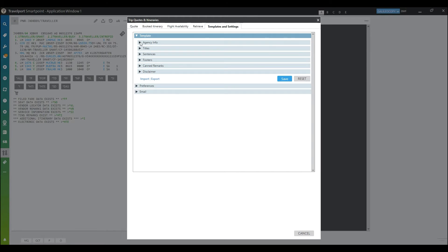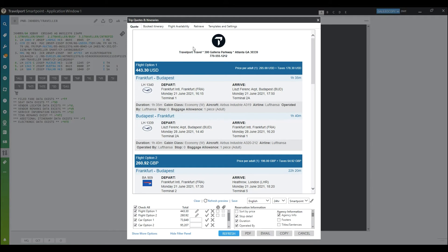Add your agency information, titles, sentences, footers, canned remarks, and disclaimers. You can even export and import your settings.